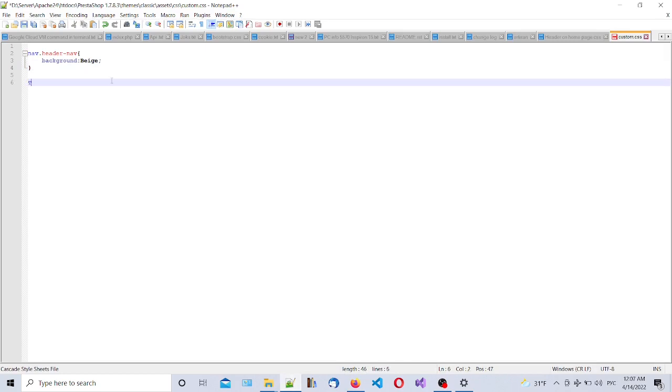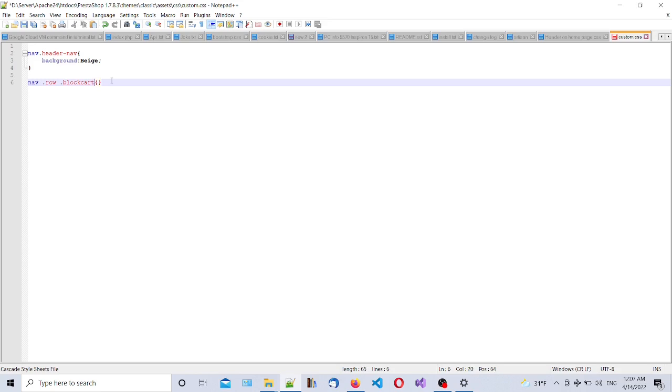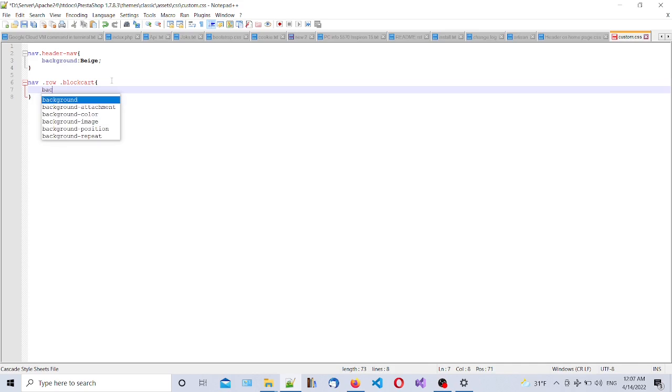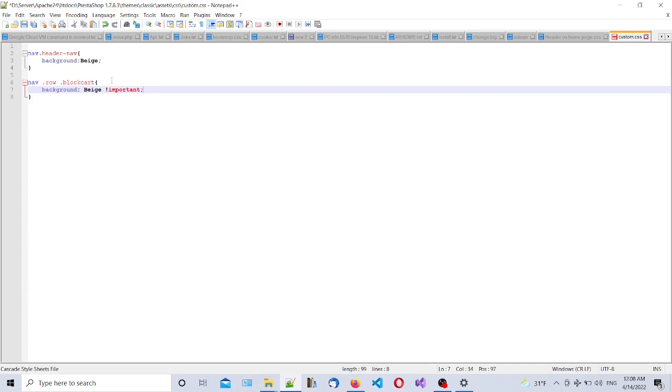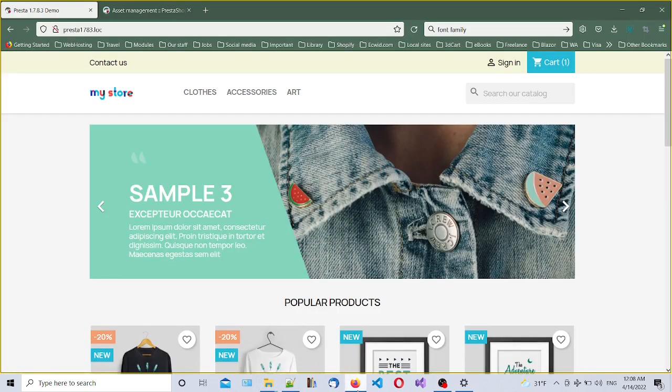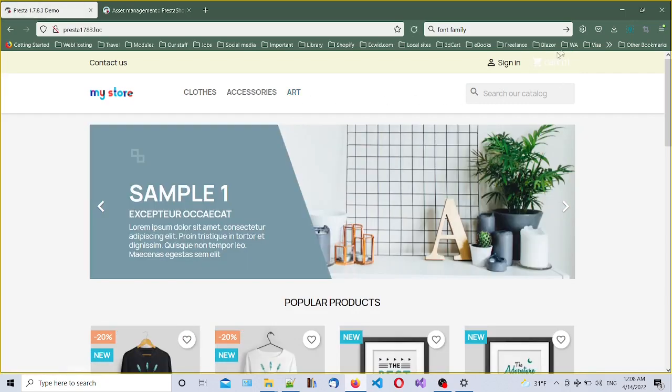For the cart area we're going to create another selector. It's going to be nav .row .blockcart. Let's see if it worked - background beige. To override other colors with the same selector we have to put !important. Let's return to our site and refresh, and you can see it worked.